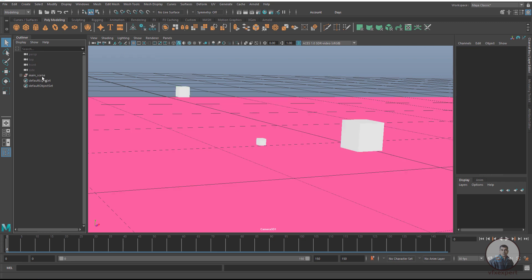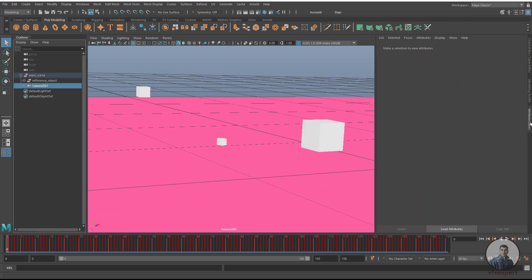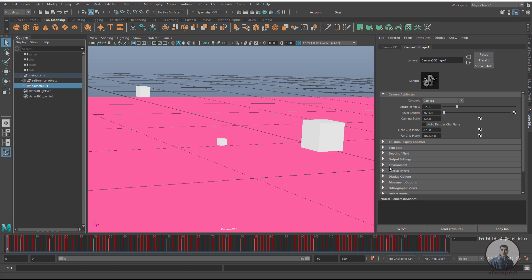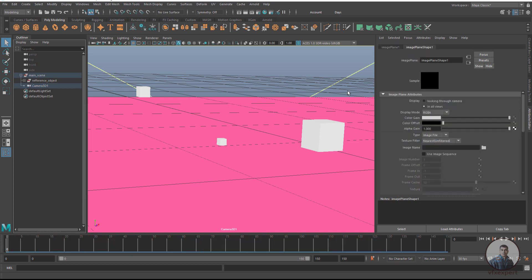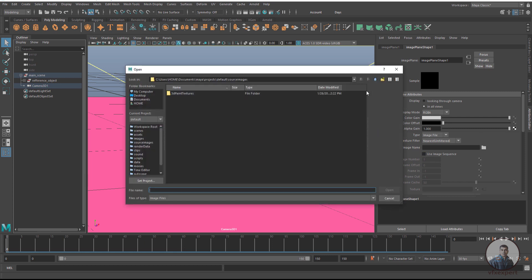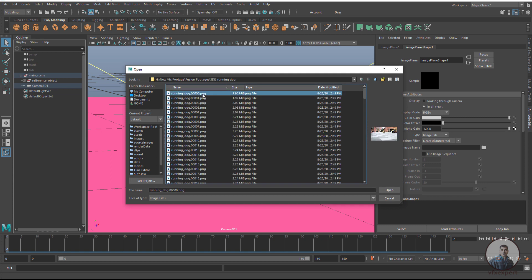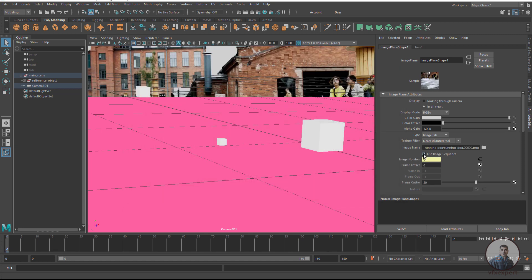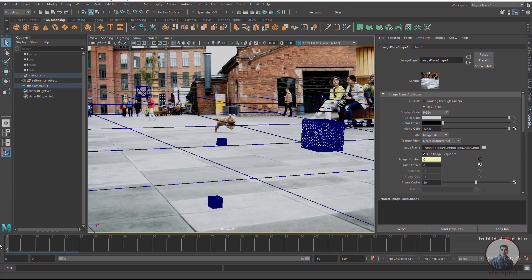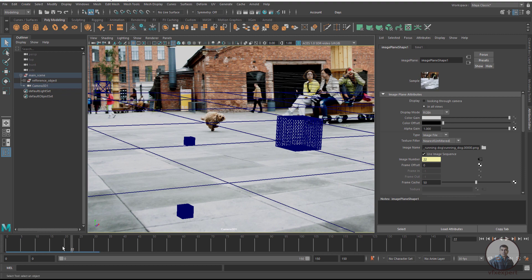Then select the reference object group and the camera, press Ctrl+G again, and name this group 'main_scene'. After this, select the camera, open the Attribute Editor, and create an image plane — go to Environment and click Create. In the image plane, click and select your image sequence. Open the shot folder, select the first frame, click Open, then click Use Sequence. Switch to the wireframe view — the image sequence is now imported inside Maya.